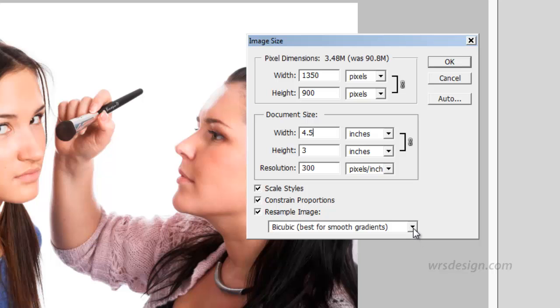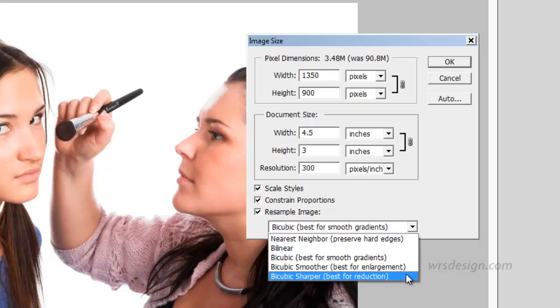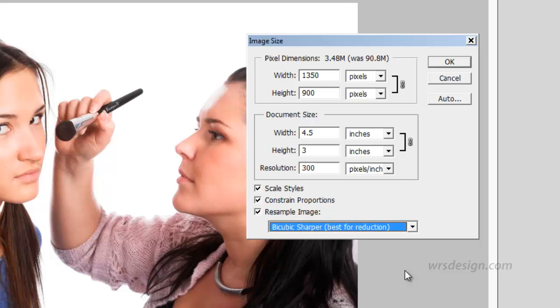Down here we have some algorithms. The one that we have selected says bicubic best for smooth gradients. We don't have too many smooth gradients in here so I'm going to choose another one. I'm going to click on the dropdown and the one at the very bottom says bicubic sharper best for reduction. That's what I'm going to choose. I'm going to now hit OK and you'll see that my photo goes very small.